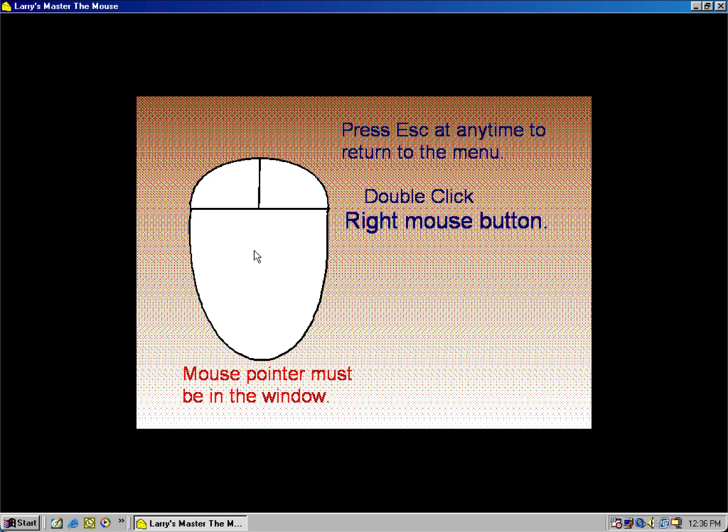Double click the right mouse button. You got it! Double click the right mouse button. You got it! Double click the left mouse button. You got it!